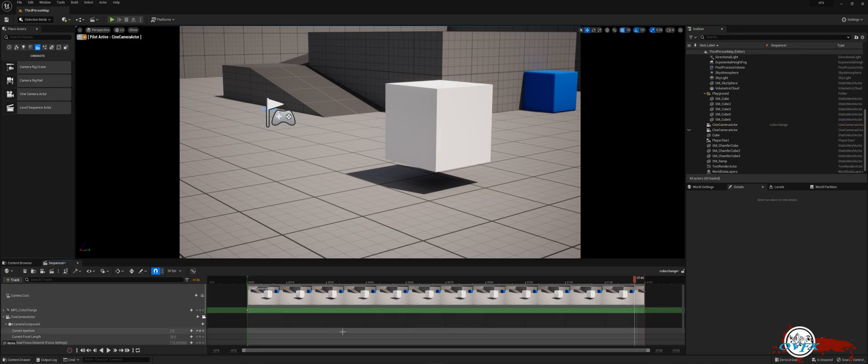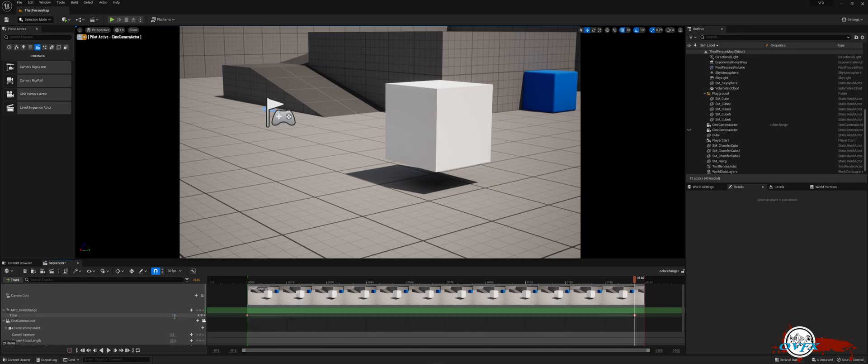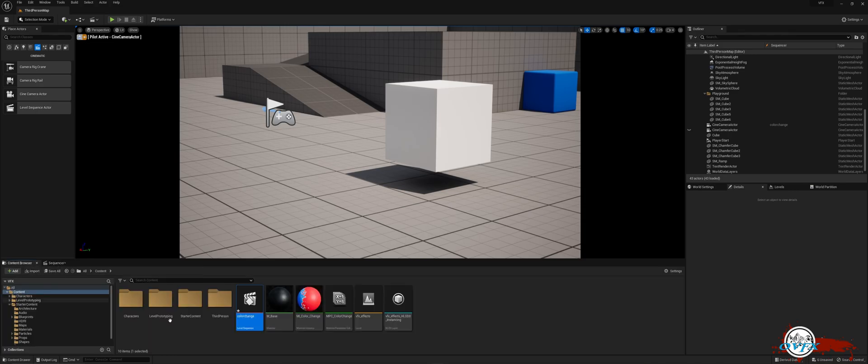By default, it already adds a keyframe. Now, navigate to the last frame and add another keyframe. Change the value to 1.